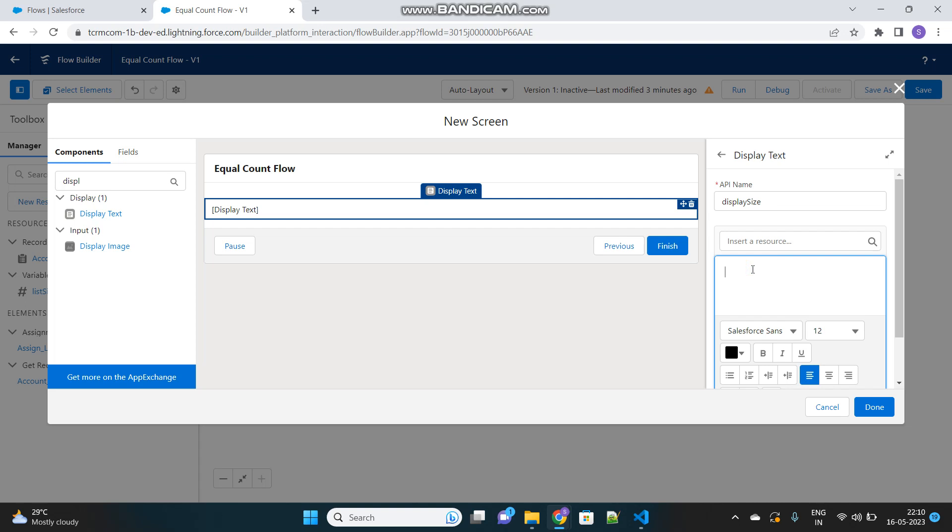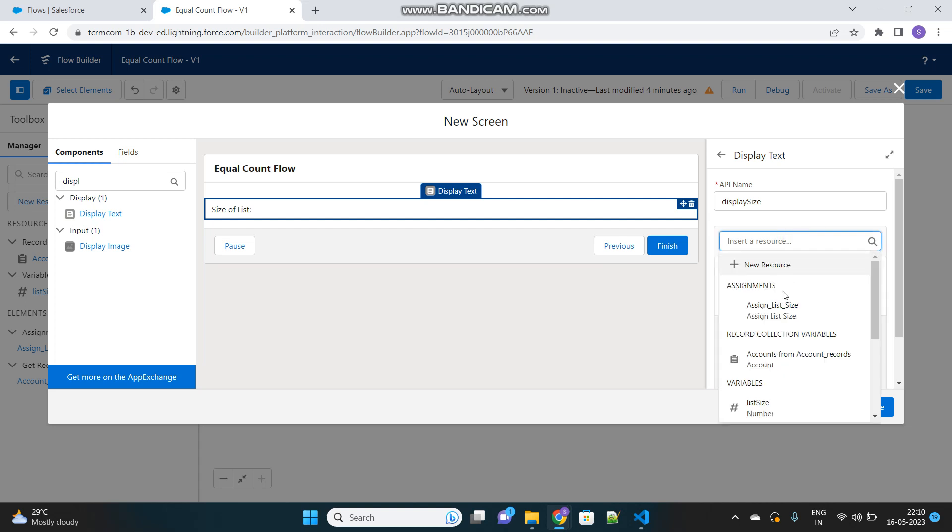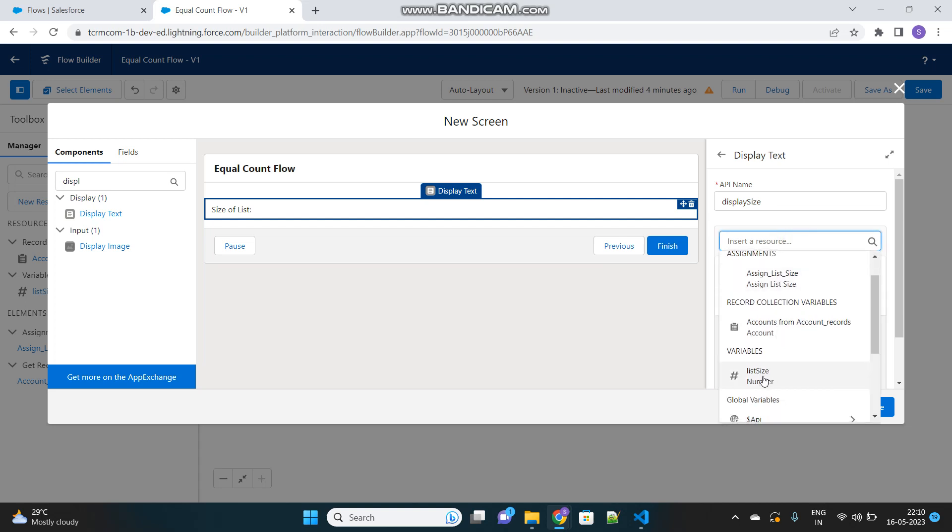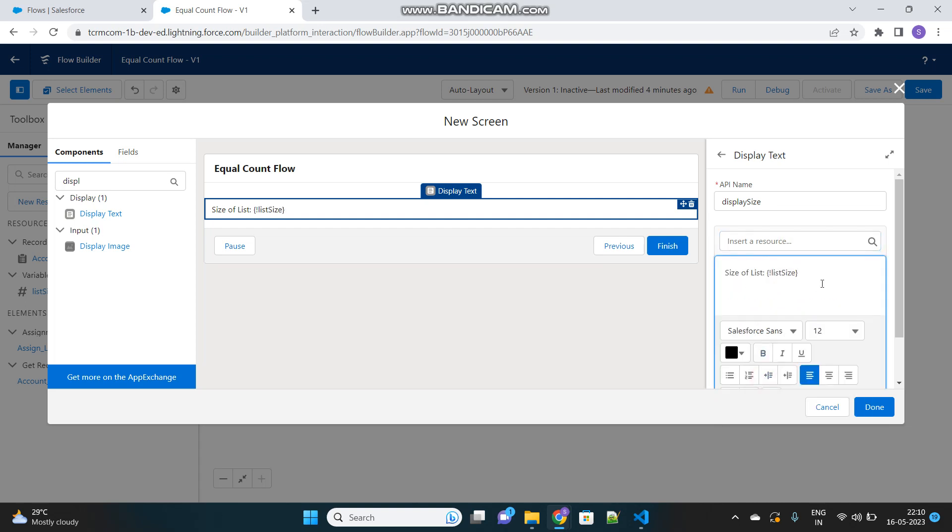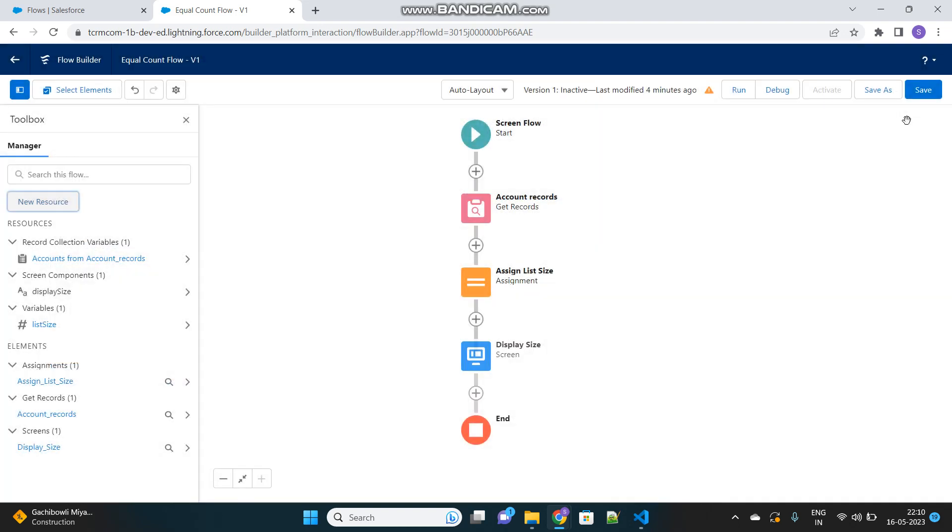We will provide some text before actually showing the variable value. Let's say size of list. Then we will just put that variable name whose value we want to provide over here. It should show like size of list and then the number which is the size of the list. Let's make it done. Save.